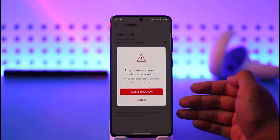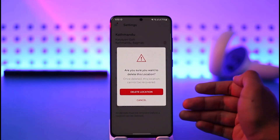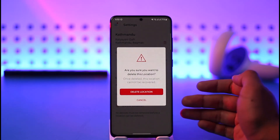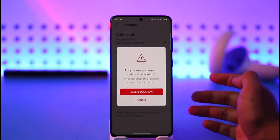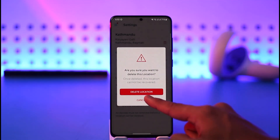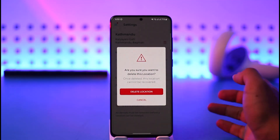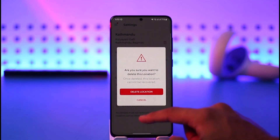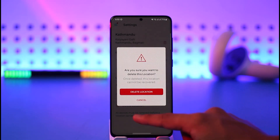Once you tap it, a confirmation dialog will appear in a red box asking if you're sure you want to delete the location. Just tap the red Delete Location button, and the location will be successfully deleted from the Ring app.